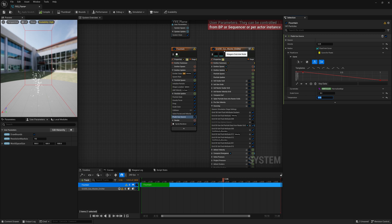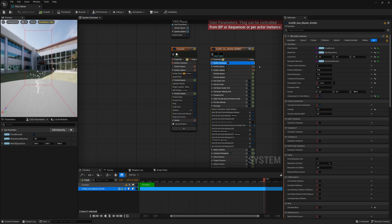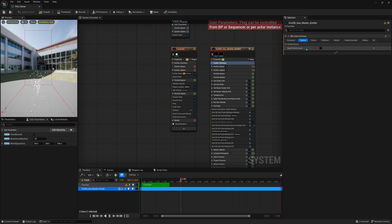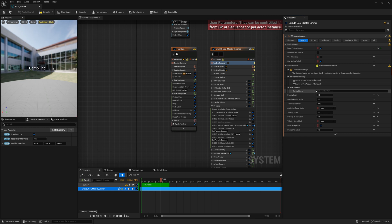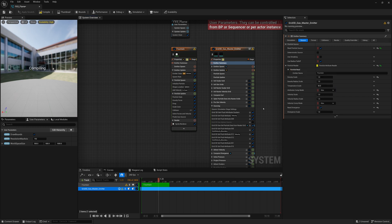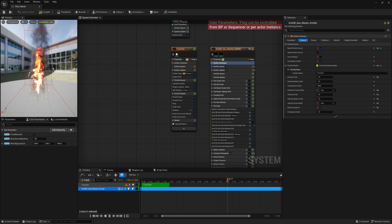Now the next thing we do is go to our Grid 3D Gas Master Emitter, go to Emitter Summary, go under Source, enable Read Particle Source. For Emitter Name, we're going to enter our Fountain emitter that we just created. Now once that's done, we should get our fire emitted from our fountain particles, which we do.